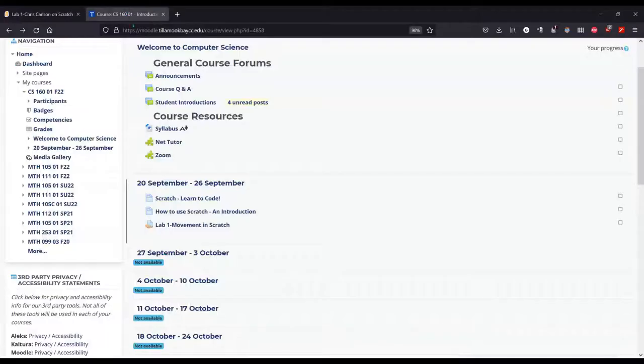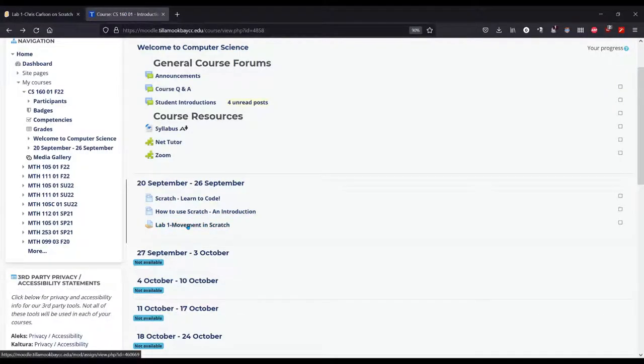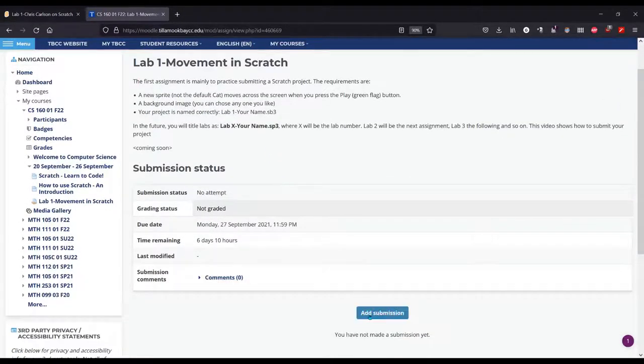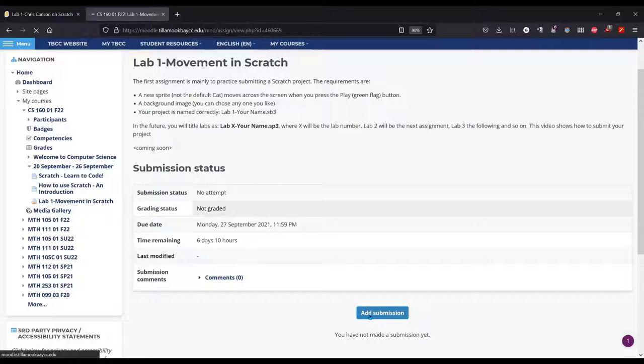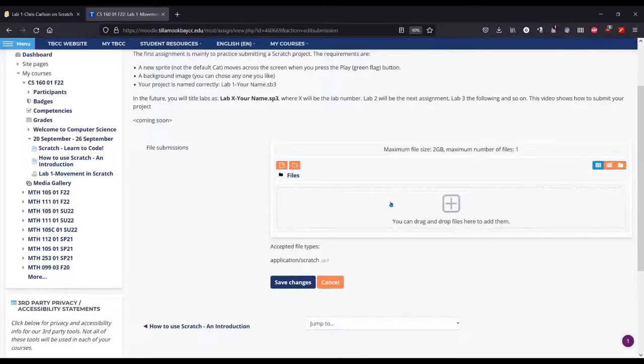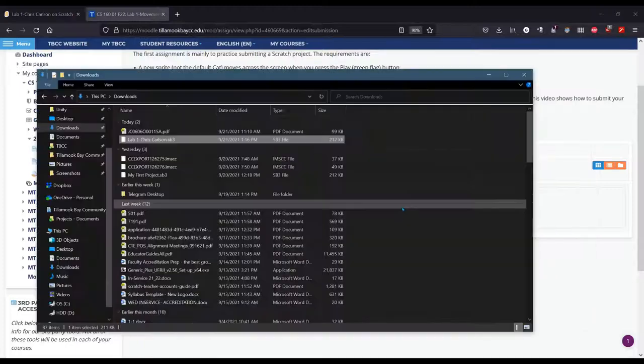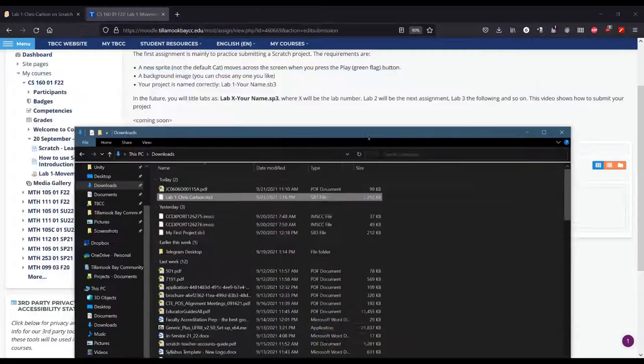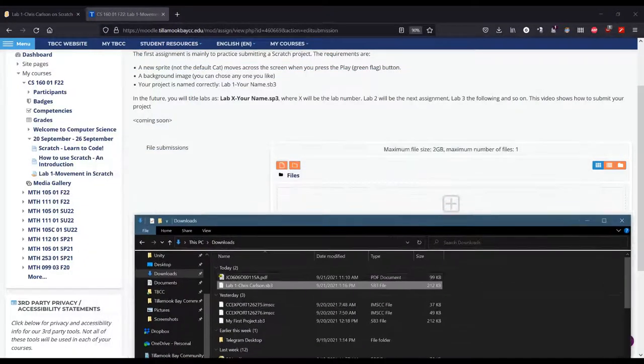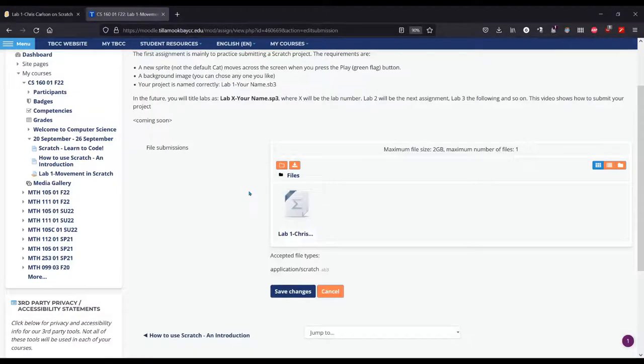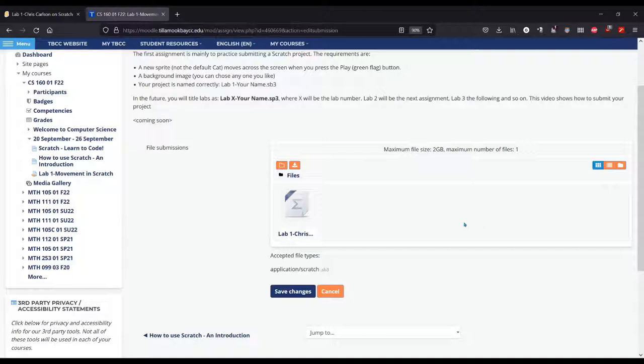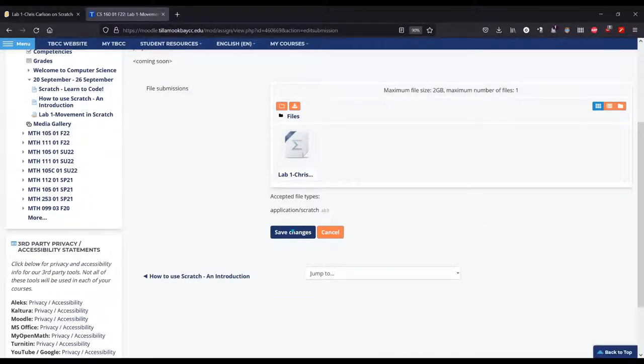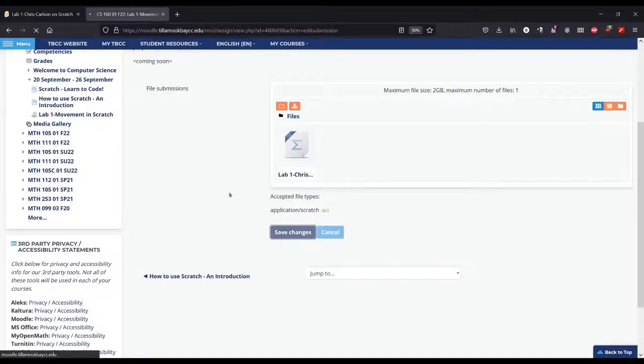Now to turn it in, you're going to click on the lab assignment you want to submit, add submission, and all I need to do is drag the file over here. I'm using alt tab to go back and forth here, and I'm just going to drag right there. Sometimes it takes a minute for that little bar to process. You do need to wait till that bar is gone, and that could take a little longer depending on your internet speed, and then hit save changes.